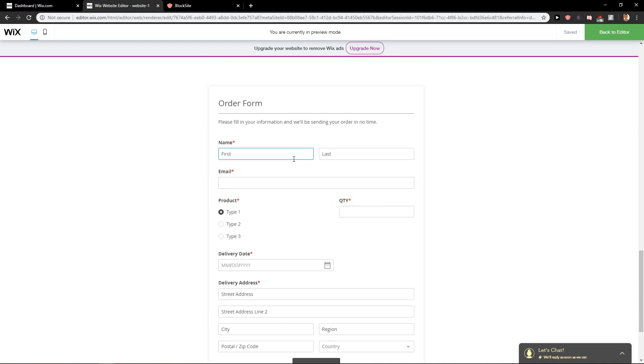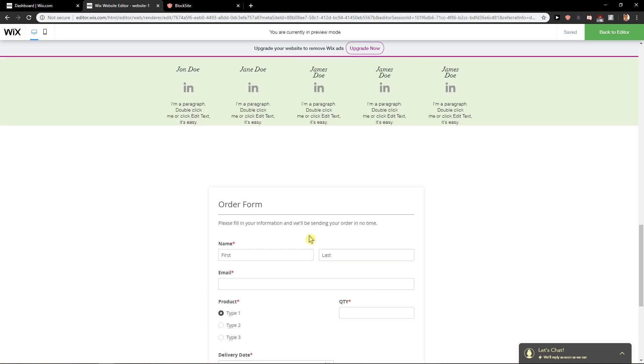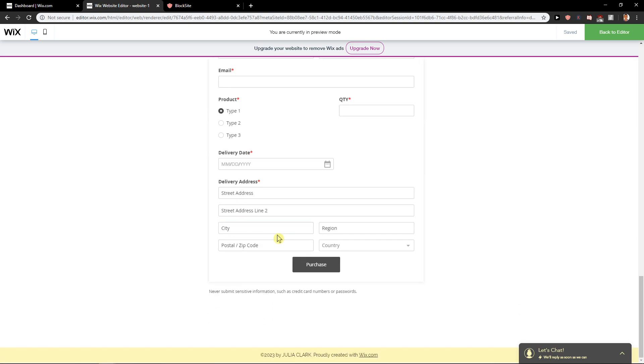Order form, really easy, really simple. And then just Purchase. You will go ahead, Purchase, and then you've got information.